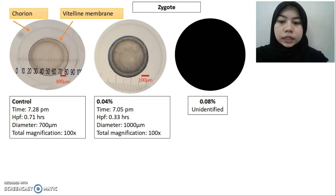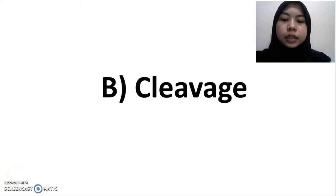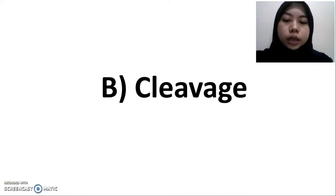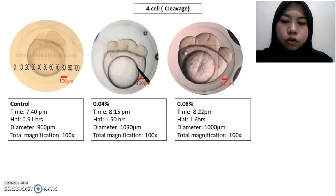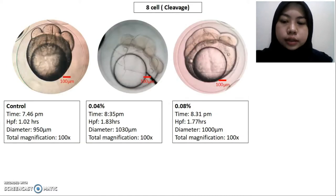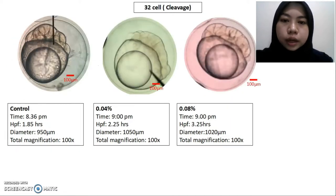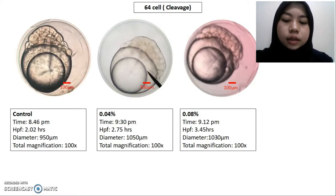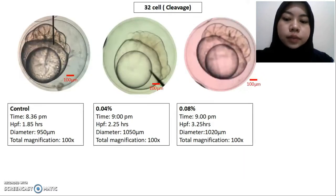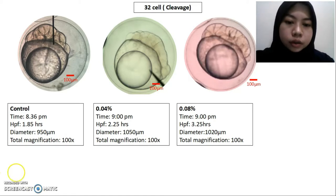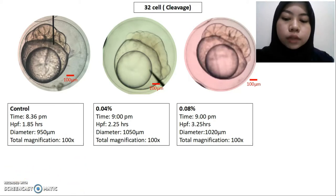For the cleavage period, there is not much difference between concentrations 0.04% and 0.08% and the control, which starts from 4, 8, 16, 32, and 64 cells. The time taken for each treatment and control shows not much difference. However, for treatment 0.08%, it shows longer hours post-fertilization to reach 64 cells.